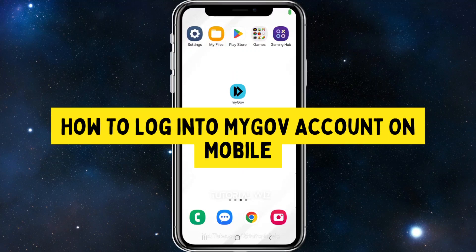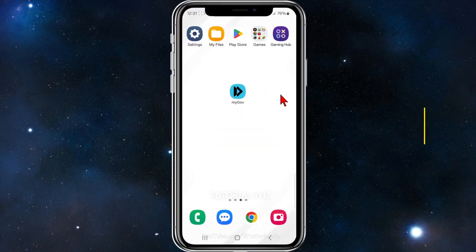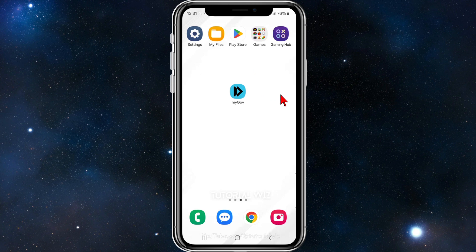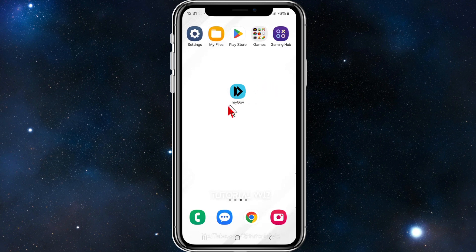In this video I'll show you how to sign into your myGov mobile app on your mobile device. If you find this video useful please leave a like and subscribe to our channel. Alright, let's just jump straight into it.